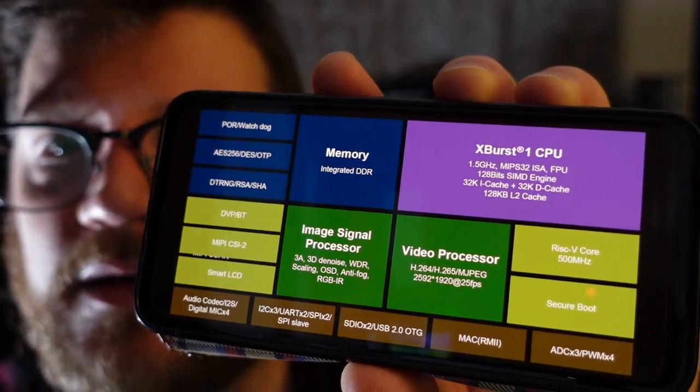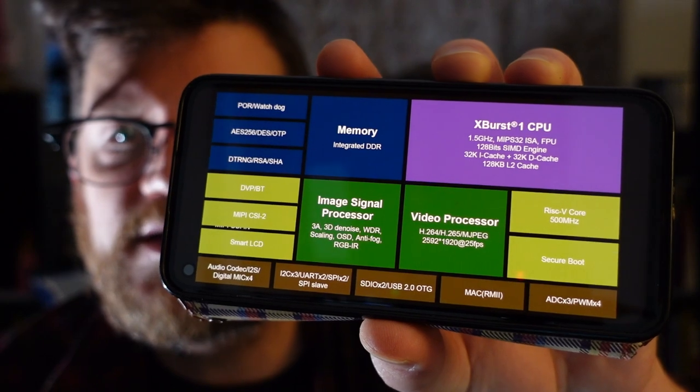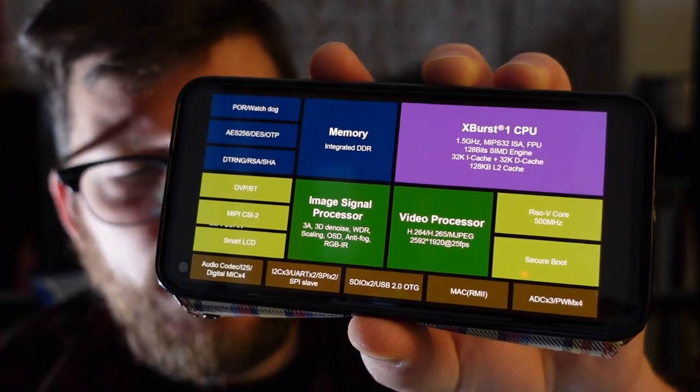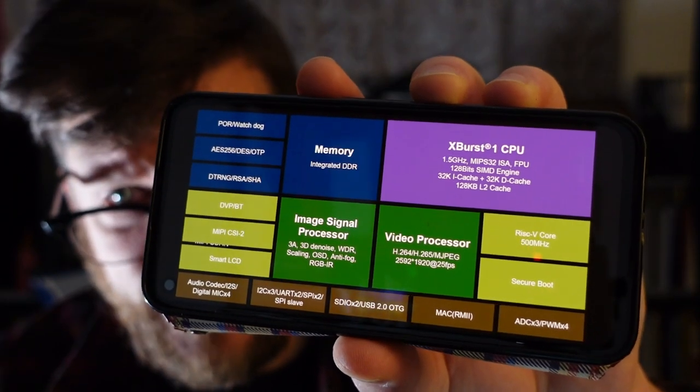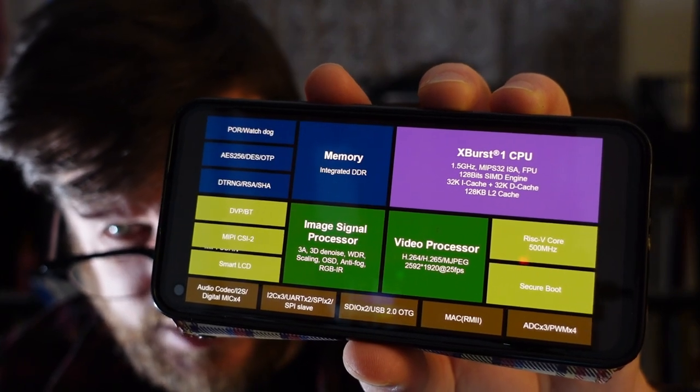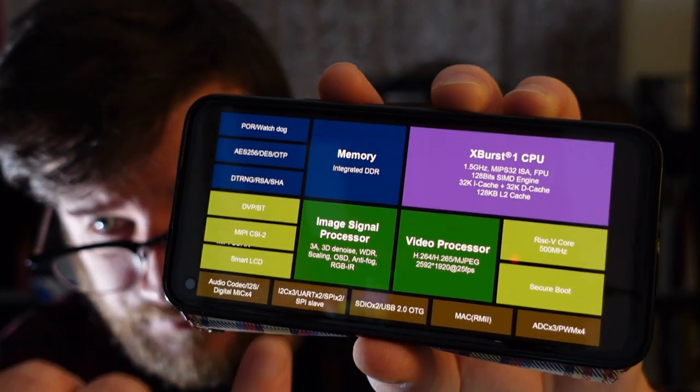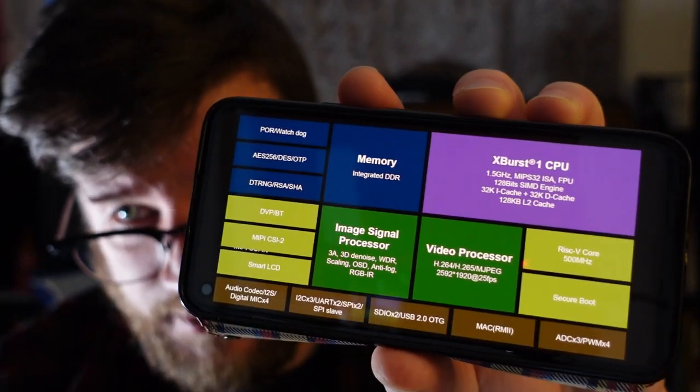This is actually a system on a chip. I have not been able to tell that it has any persistent storage baked into it, but it does have an MIPS CPU and a RISC-V core, plus built-in DDR memory. From what I can tell, the differences between the T31 models are primarily based on how much DDR memory is included.